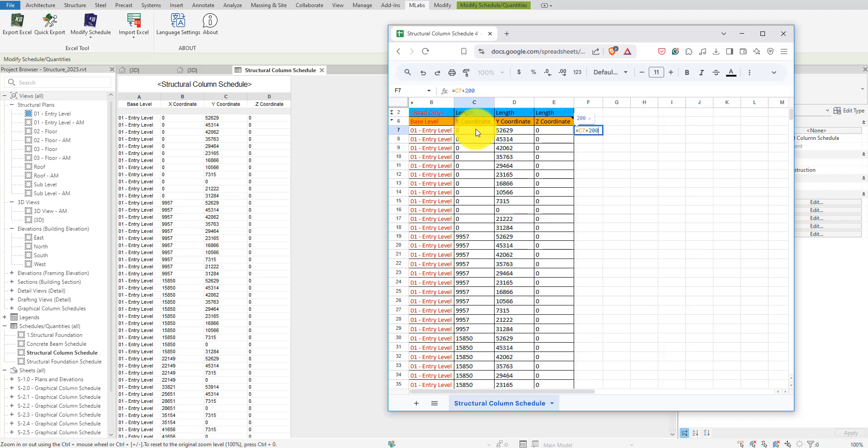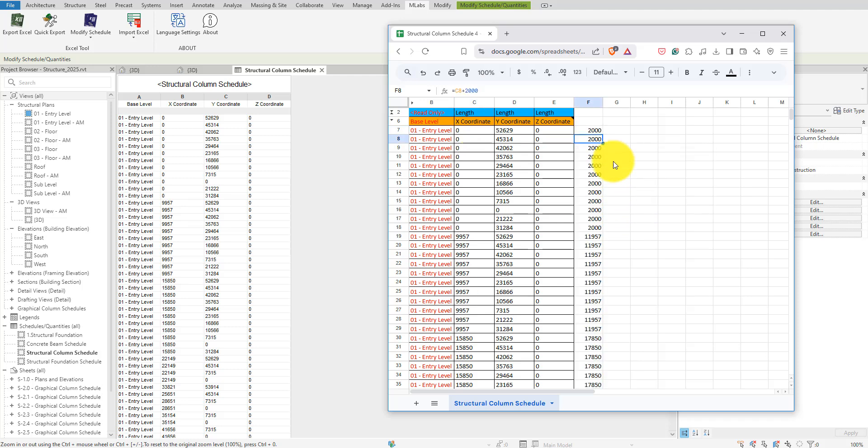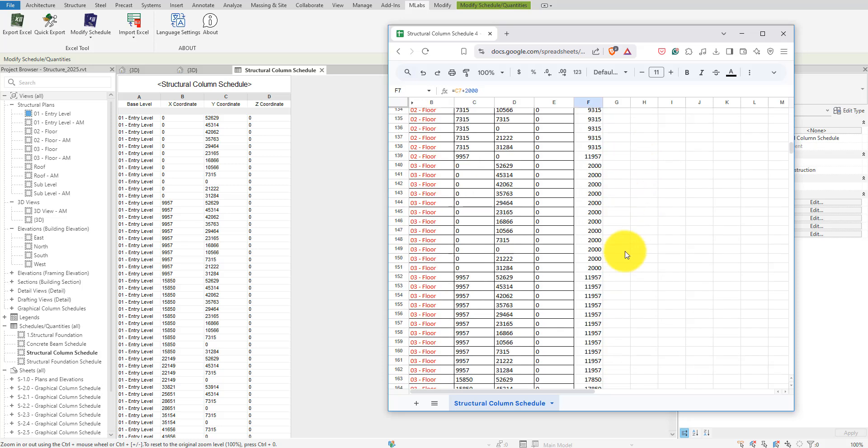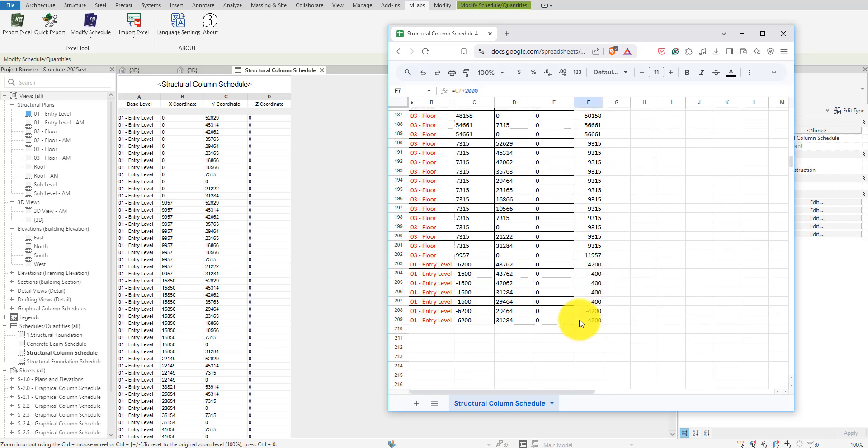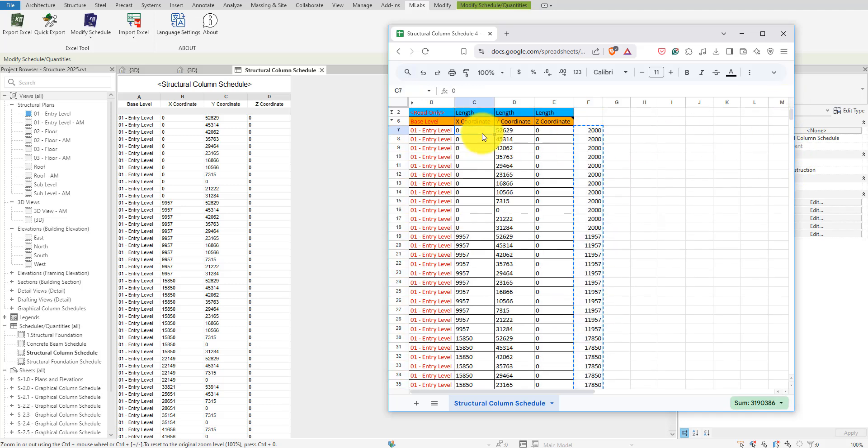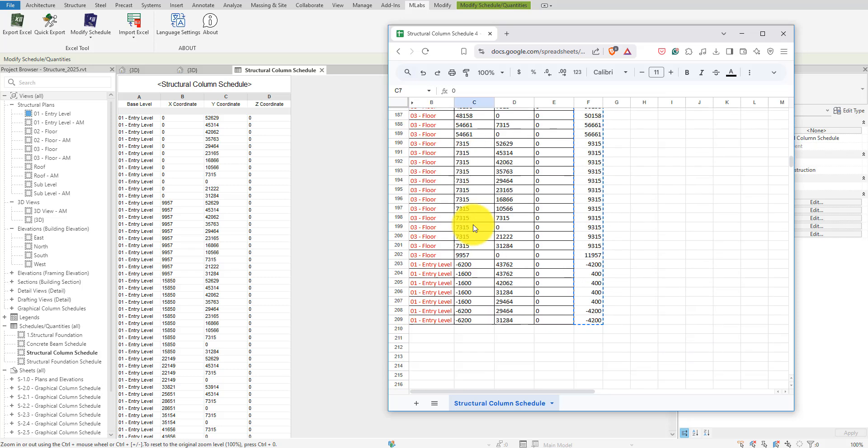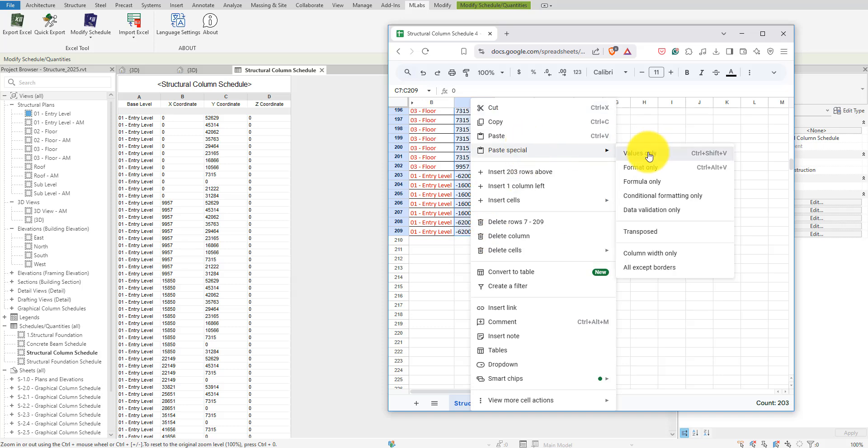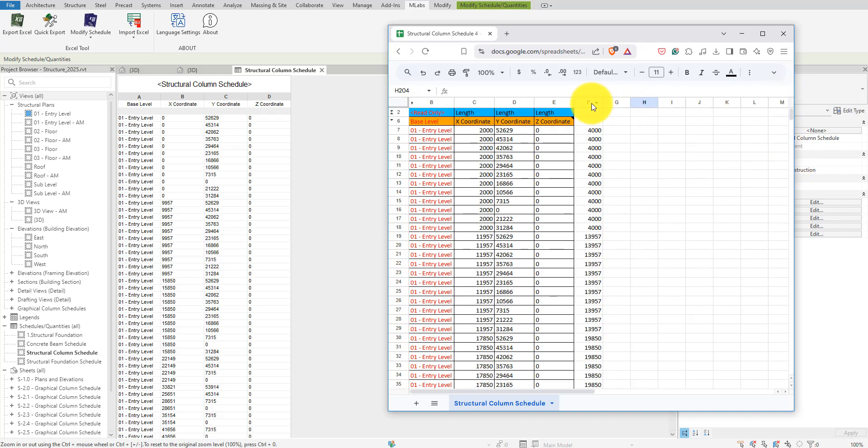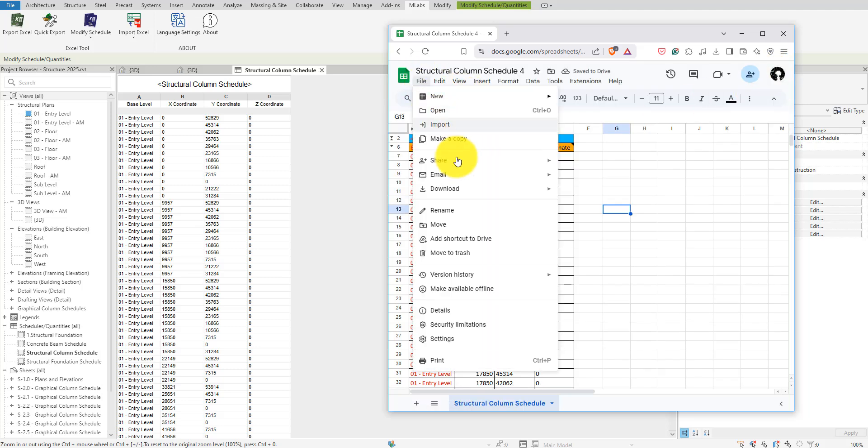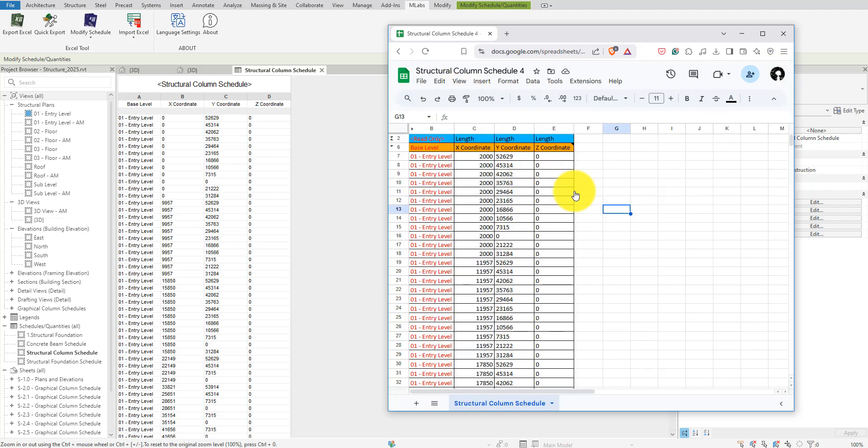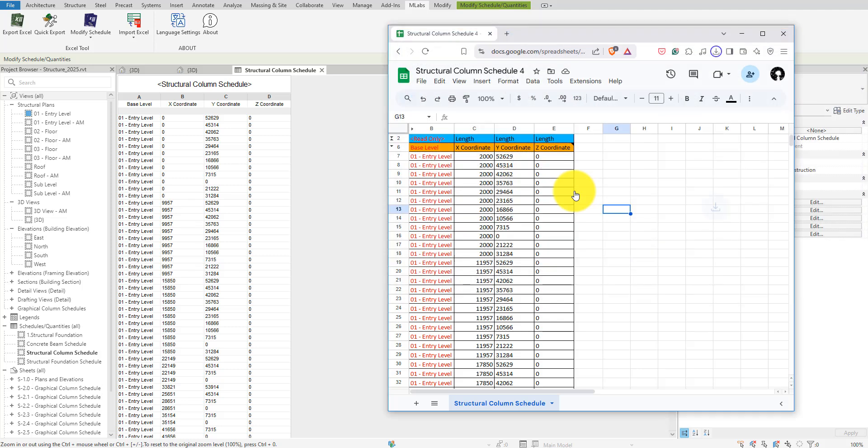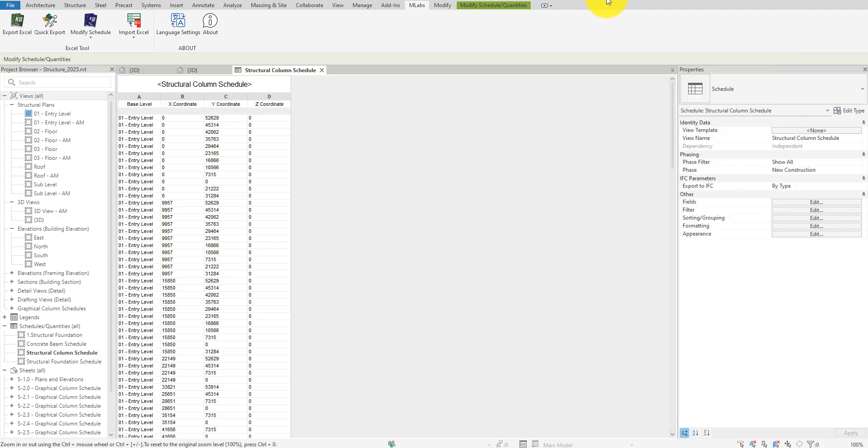I'll now add two meters to the x-coordinates of all columns on level one, just as an example. Let's do a quick formula here. Update all rows, then copy the values back to the correct columns. Now, let's save the Excel file to a new file.